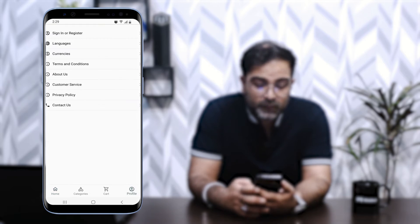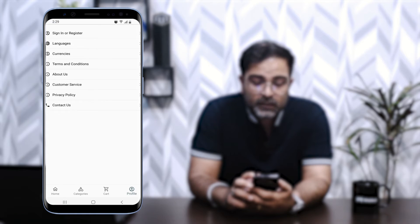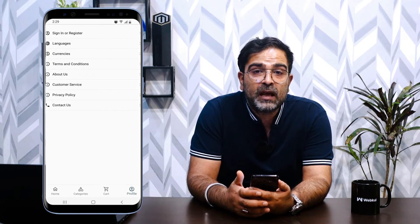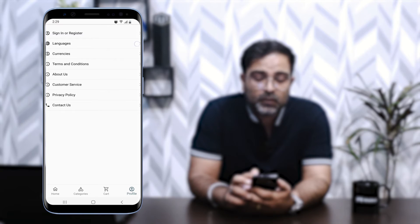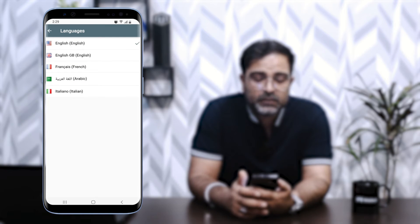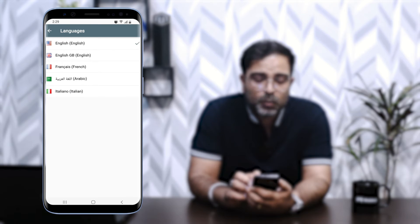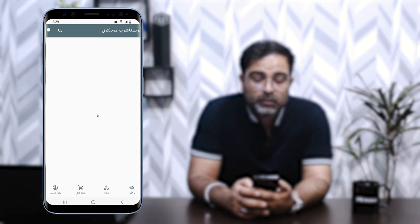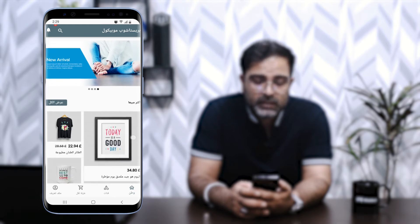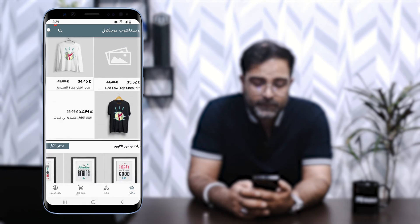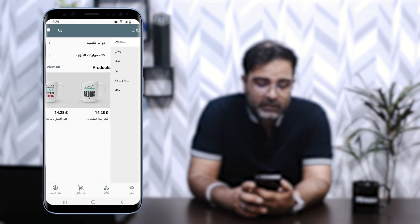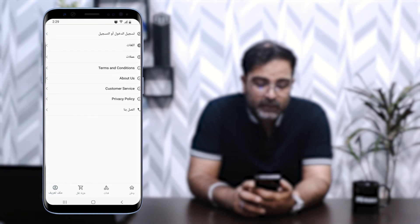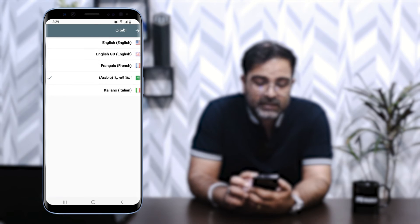Now let's come back to the profile section. The PrestaShop mobile application for Android and iOS supports both left-to-right and right-to-left languages, so Arabic is also included. If I go to Languages, we have English, French, Arabic, and Italian. If I select Arabic, the complete store changes to the Arabic language — everything displays right to left, including the bottom navigation options like Home and Categories. Let's change the language back to English.